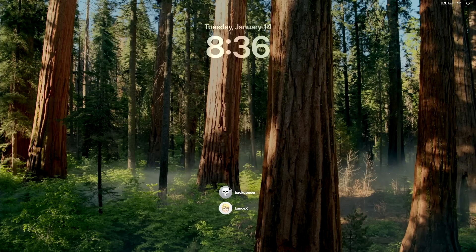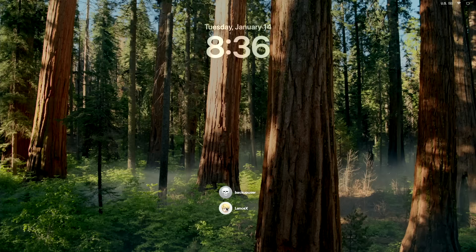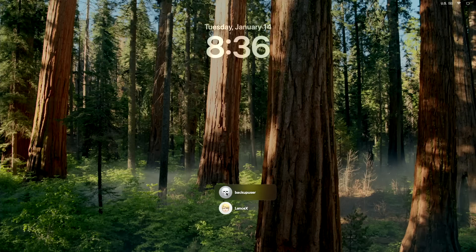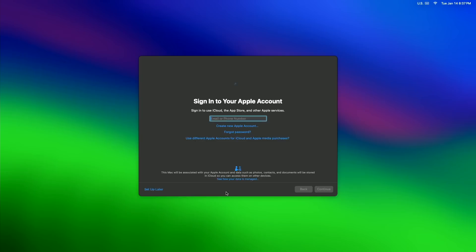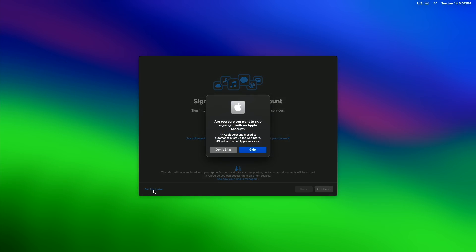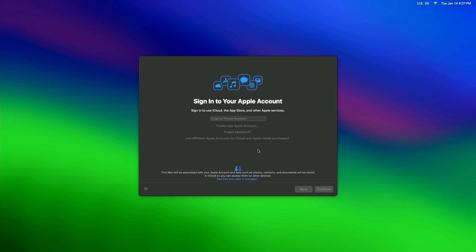As you can see, both of my user accounts show up on the login screen. I have my Backup User and I have Lance X. Lance X is the external on the Home X Zyke drive, and Backup User is our user on the internal Macintosh HD. So we're going to log into that first.